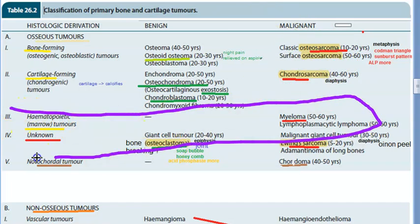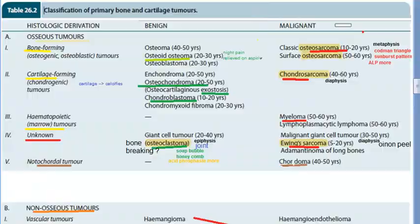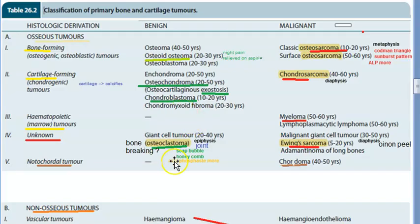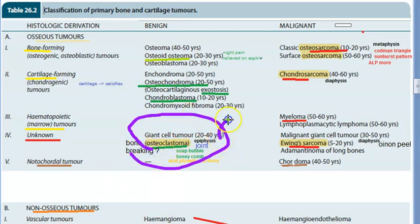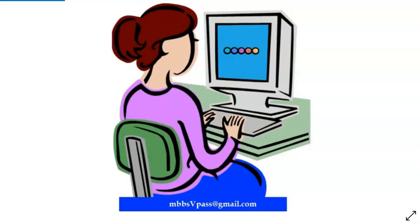Hematopoietic tumors are marrow tumors — here you need to know multiple myeloma and lymphoma. The fourth category is unknown, which involves osteoclast-type activity (bone destruction). Giant cell tumor falls here and can become malignant. Ewing's sarcoma is also classified as unknown, affects the diaphysis, and shows onion peel appearance on imaging. Notochordal tumors include only chordoma — remember it is chordoma, not chondroma.